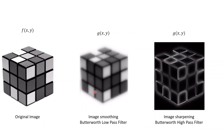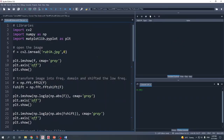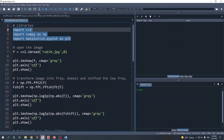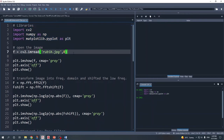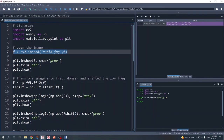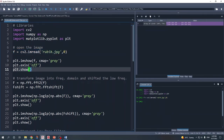Now let's move to the Spyder IDE where I will show you the full pipeline. The first step is to import the libraries: OpenCV, NumPy, and matplotlib.pyplot. The next step is to import our image using the OpenCV function cv2.imread, and we can use plt.imshow to display our image.